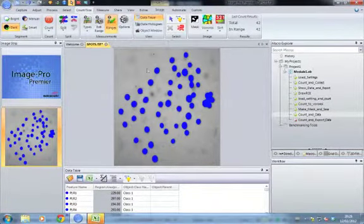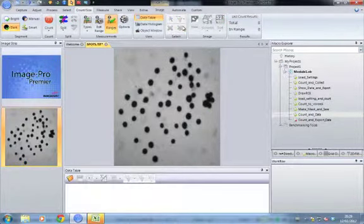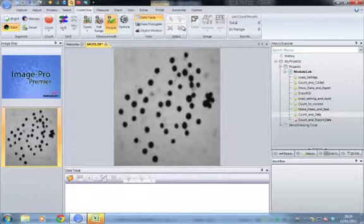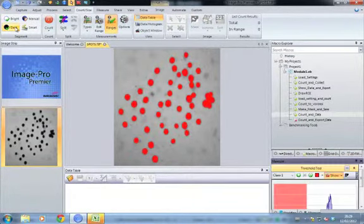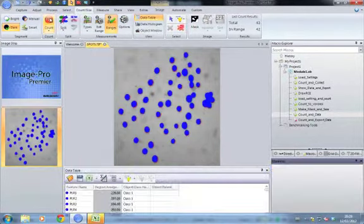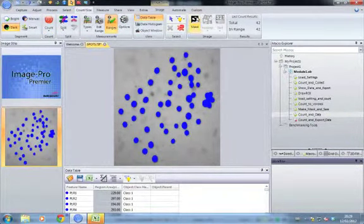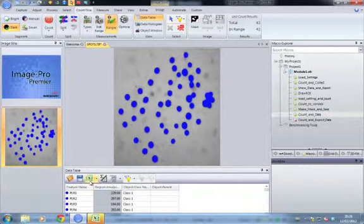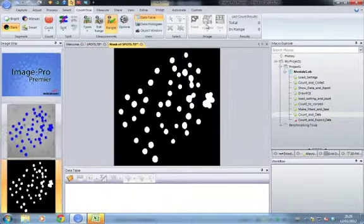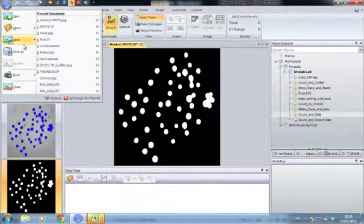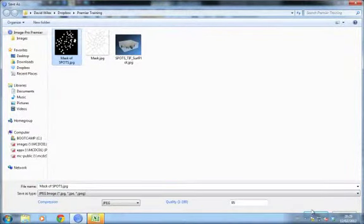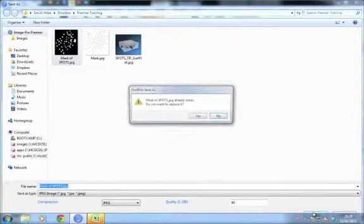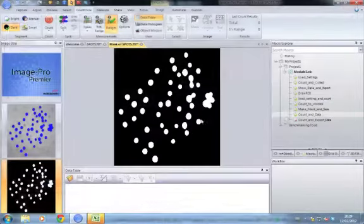Just to be on the safe side, I'm going to clear any count that might be on there so we don't have duplicate data. Select dark object selection, count objects, export the data, make a mask, and then save this image.